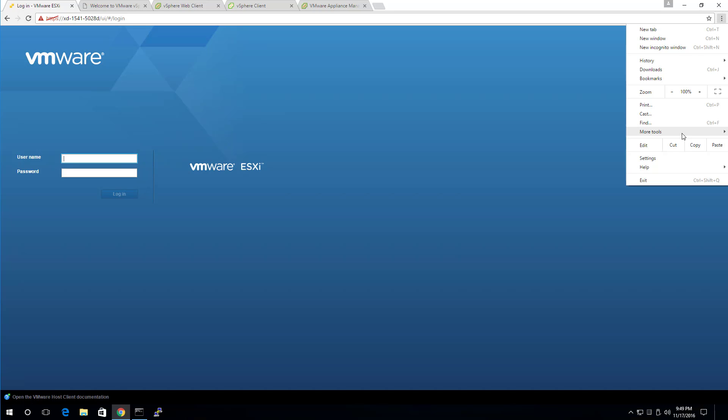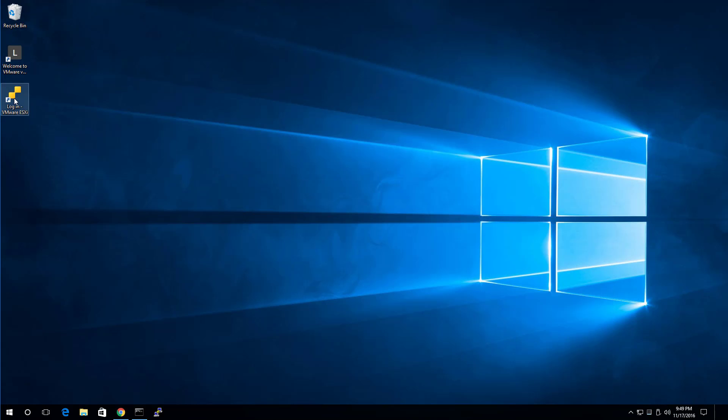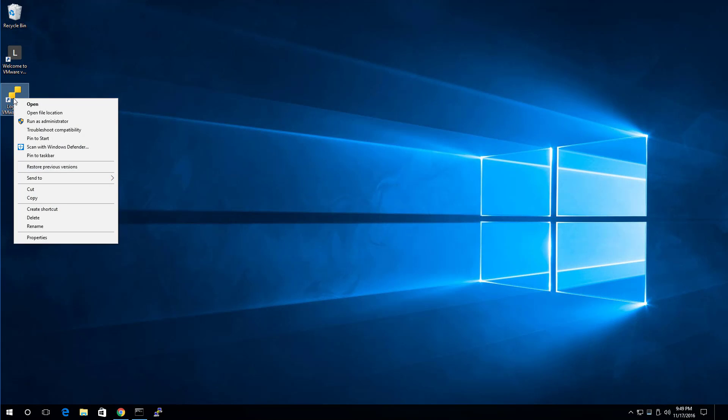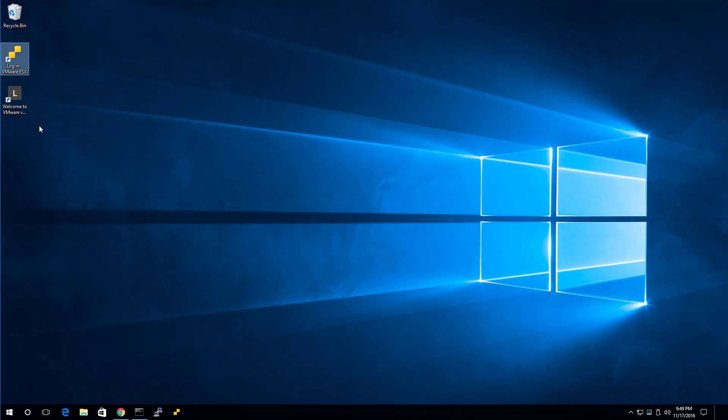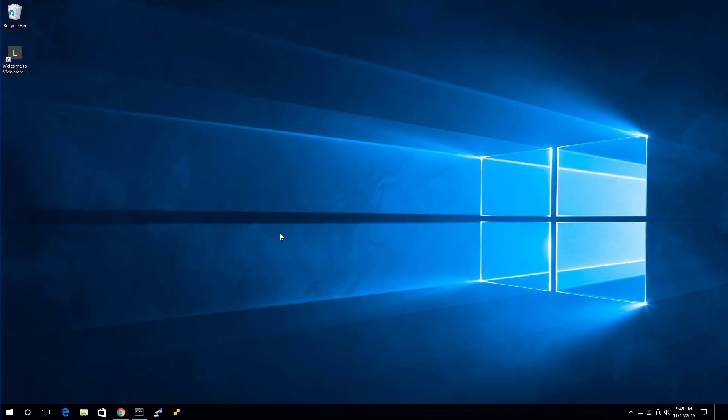So all you basically need to do is log off and now go through the procedure. Here we go. Three dots, more tools, add a desktop, and it says log in. Open as window - we can leave all that alone. Make sure open as window is on. And you're done. What's next? Right click, pin to taskbar, and then right click and delete the one on the desktop. So now we've got a yellow icon on the taskbar.